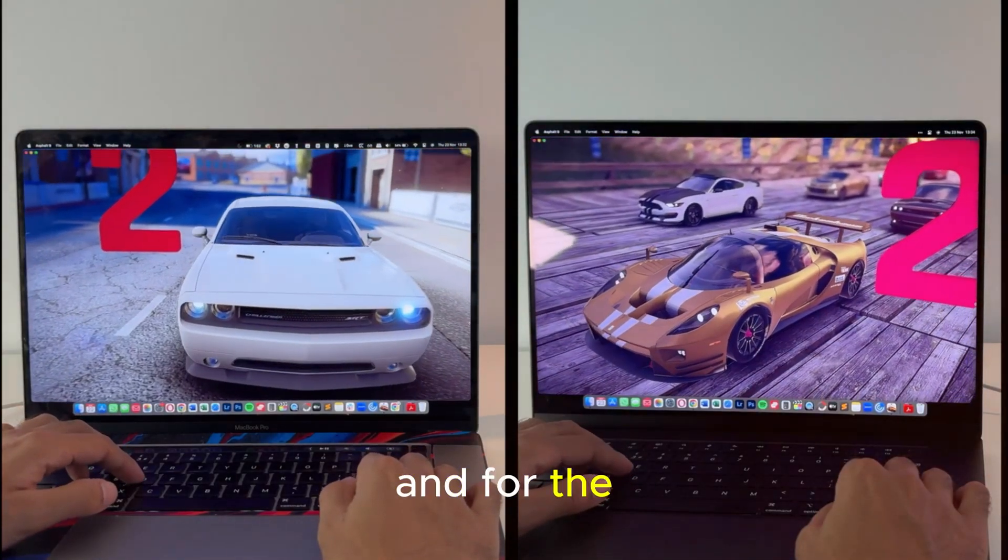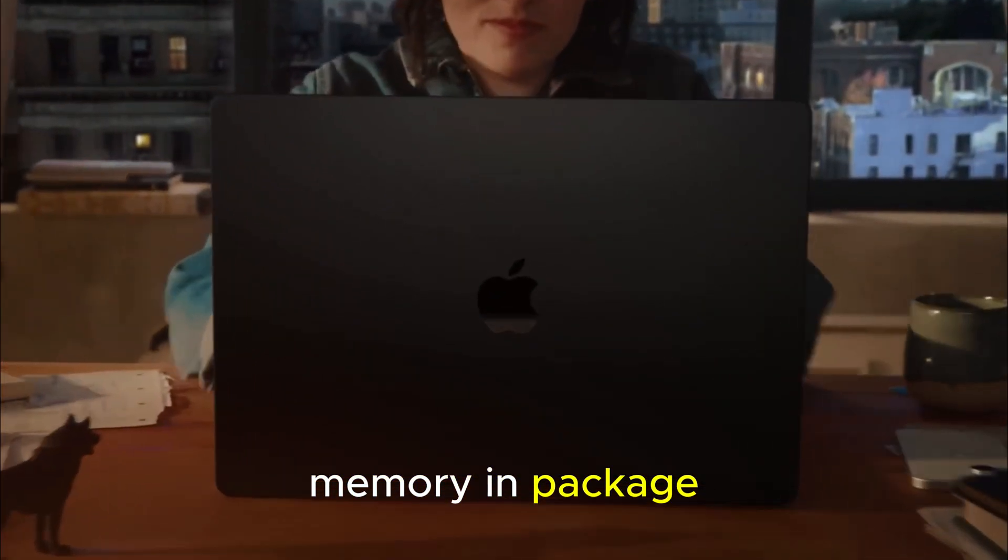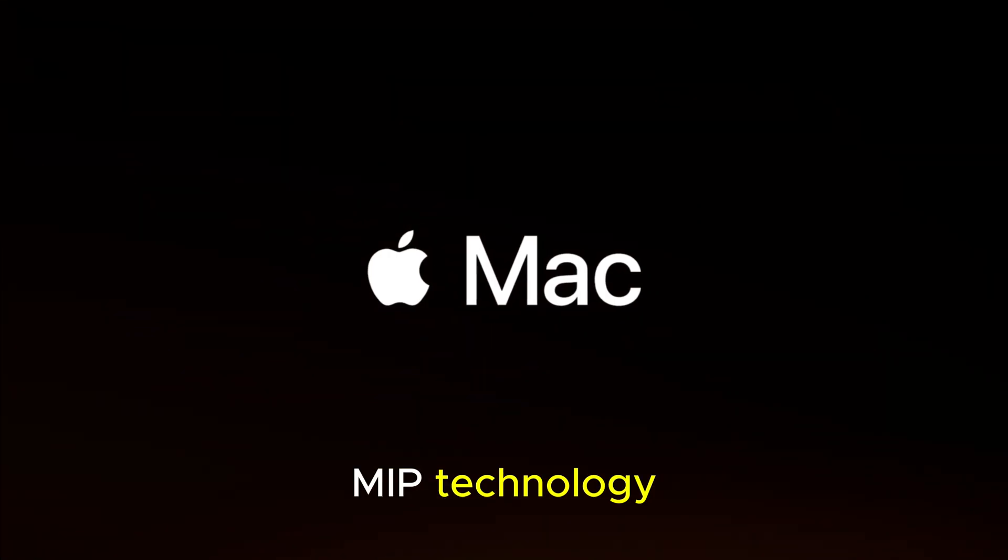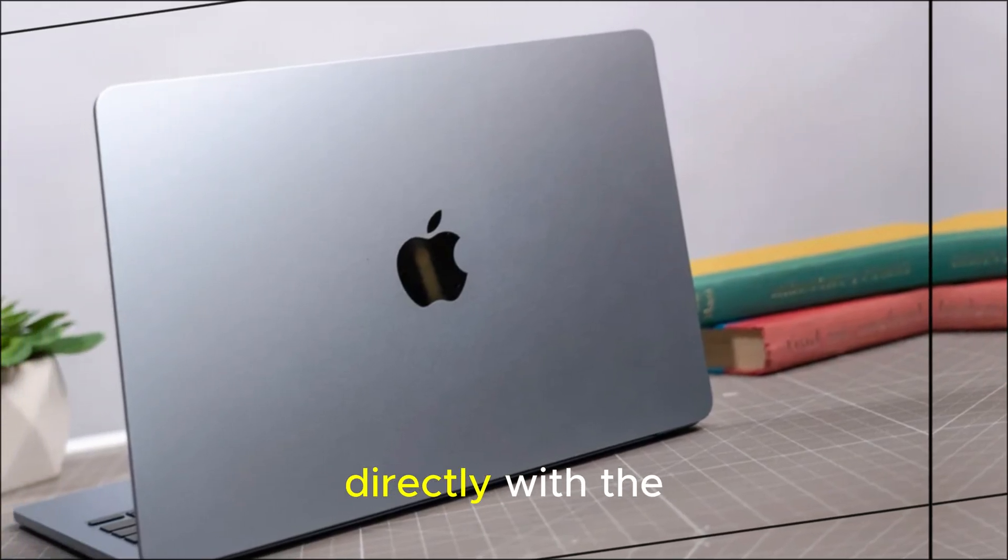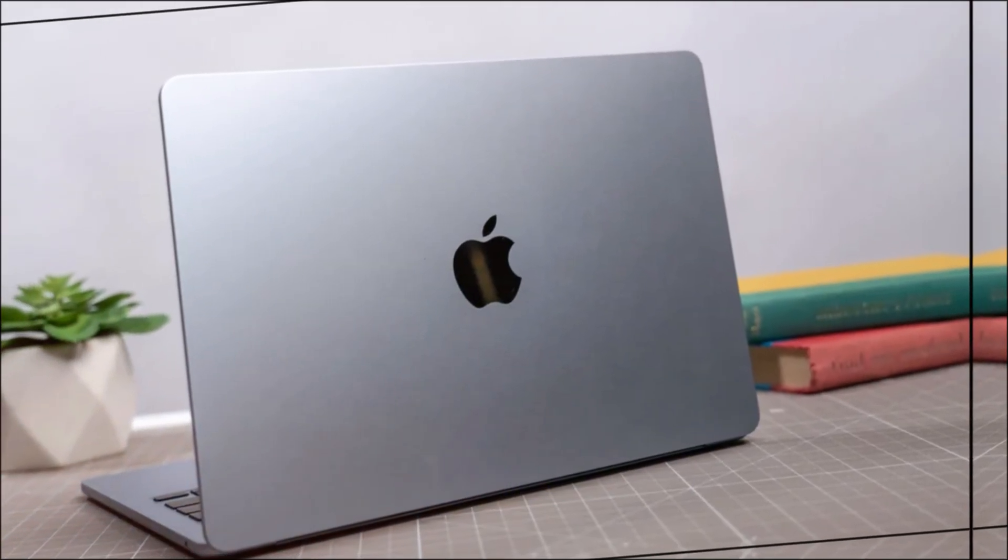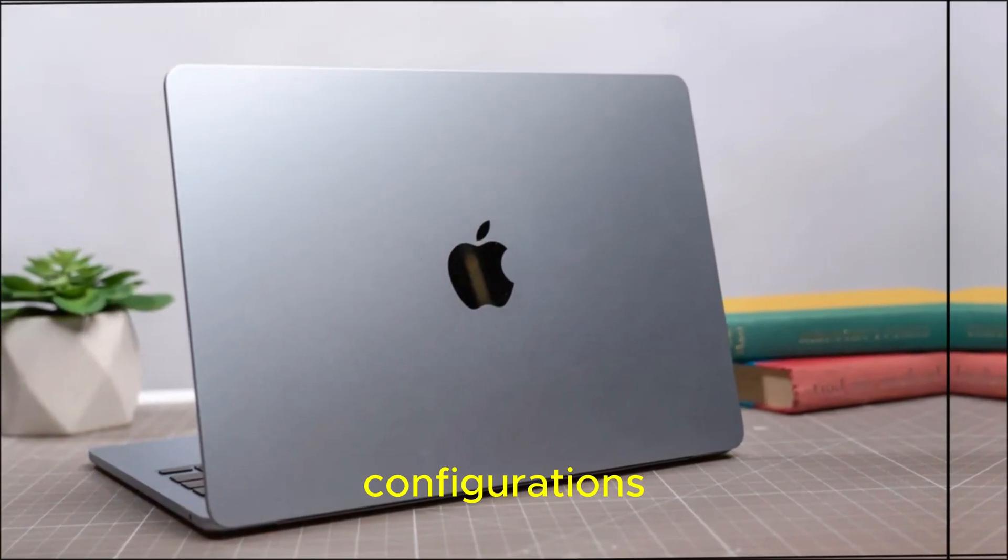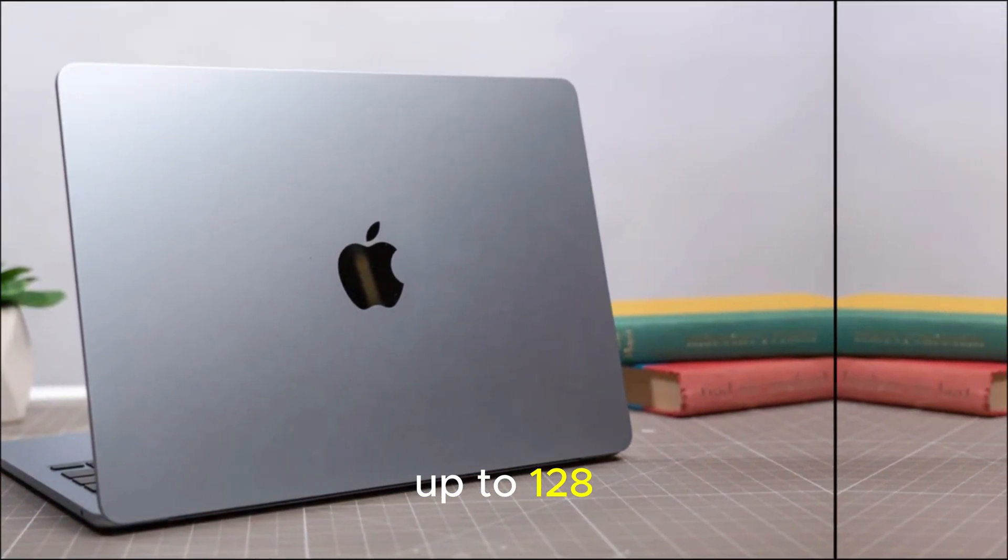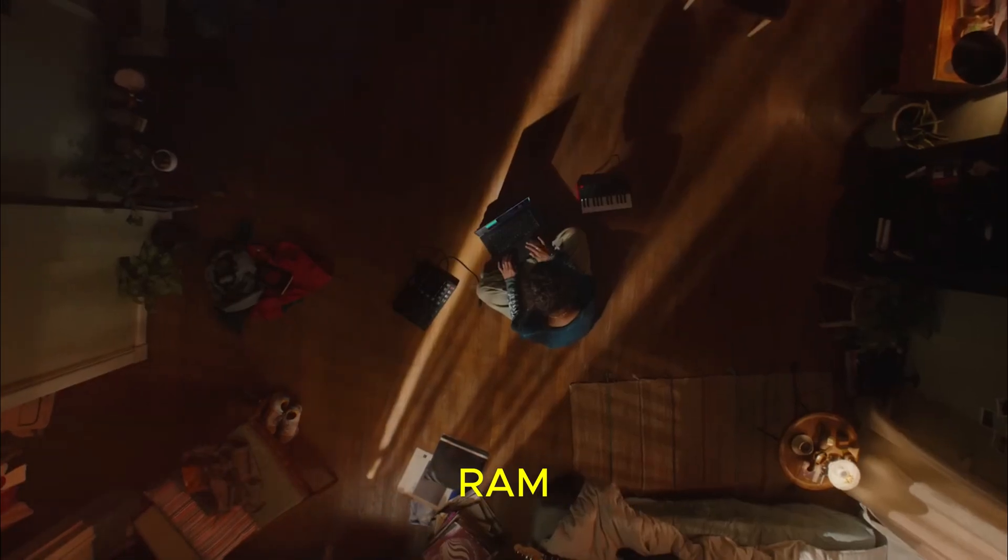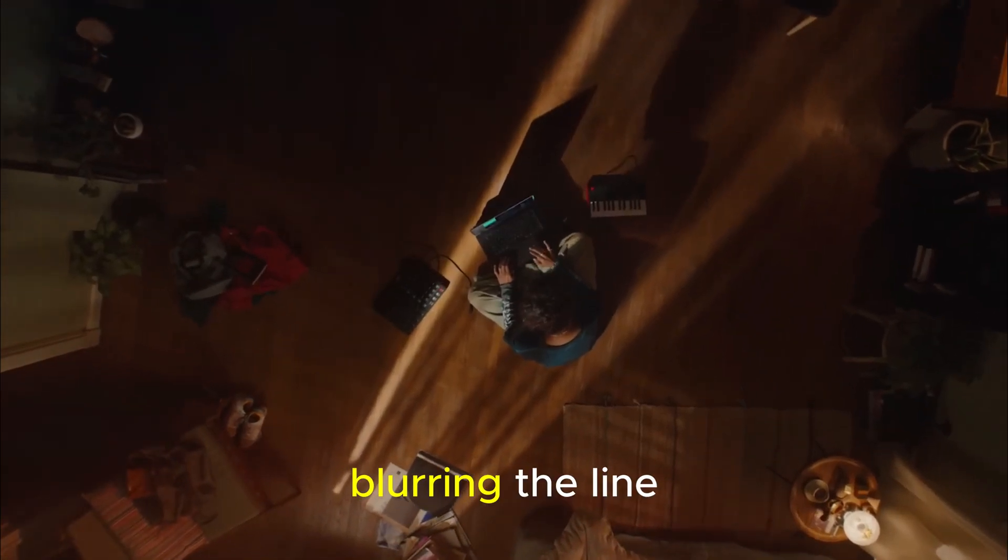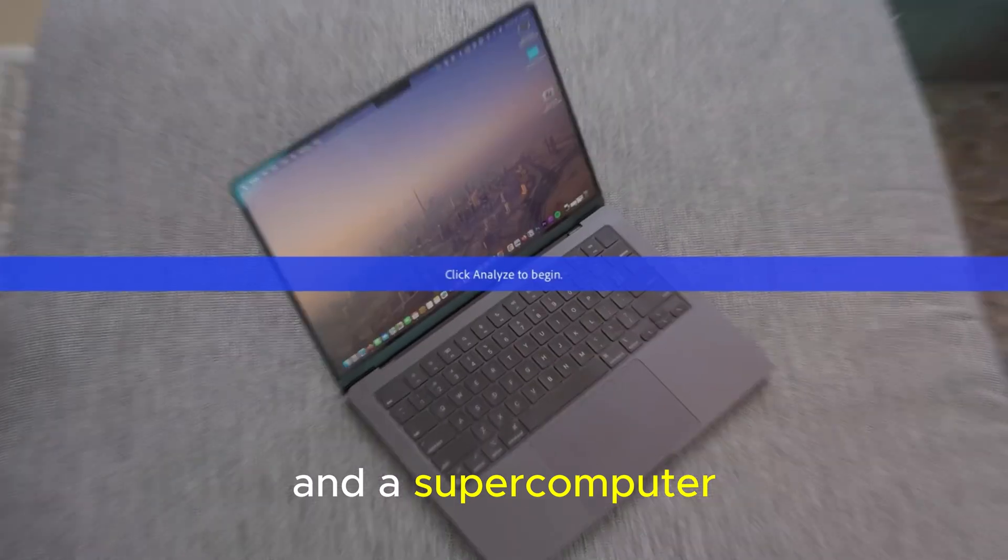And for the first time, Apple may introduce memory in package MIP technology, stacking unified memory directly with the chip. Rumors point to configurations up to 128 gigabyte of unified RAM, blurring the line between a laptop and a supercomputer.